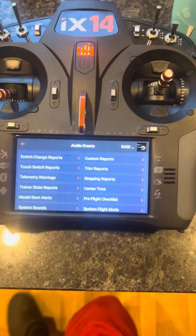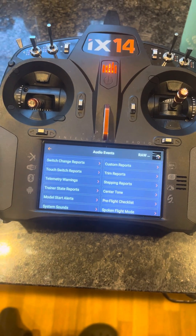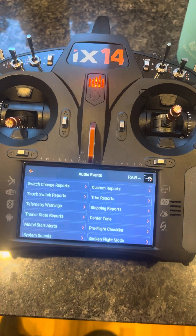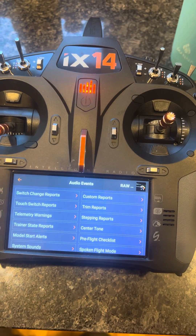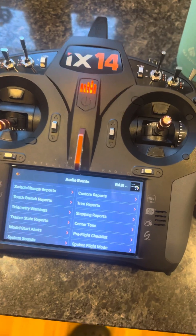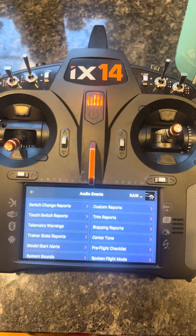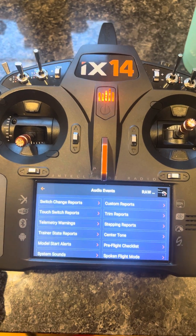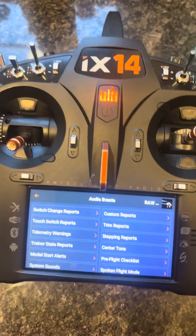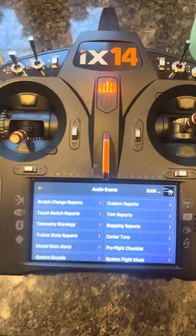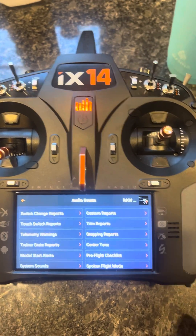There are a lot of videos on how to do audio with the iX4 transmitter — how to call out your minimum or maximum voltage warnings, for instance. But if you want it to call out your voltage at a frequency, so every five seconds or every ten seconds, regardless of what the voltage is at, this is how you do it.